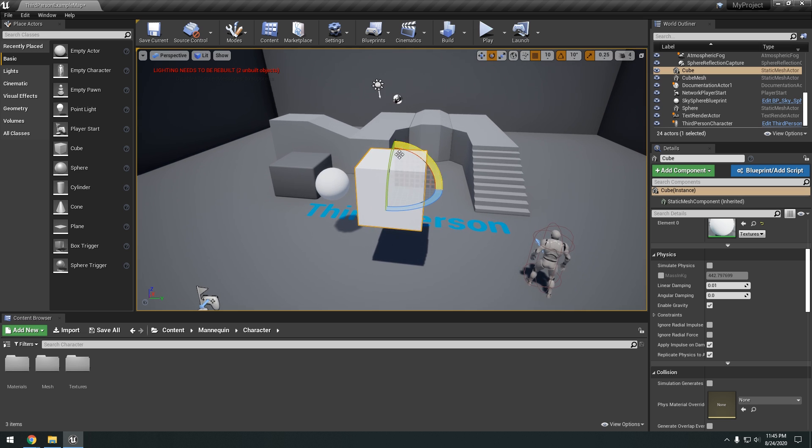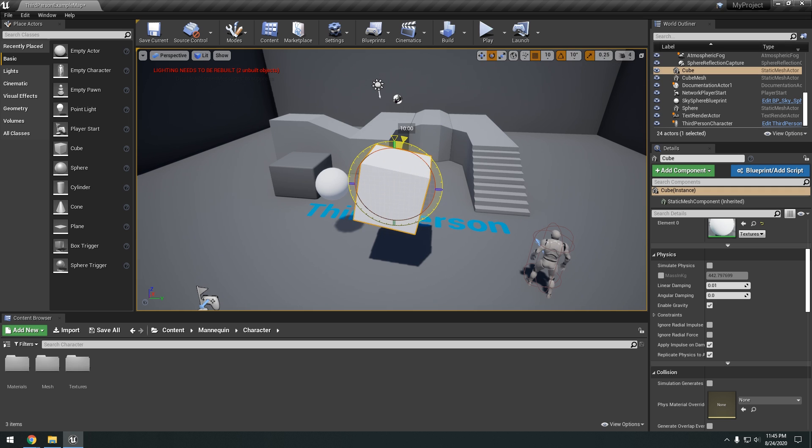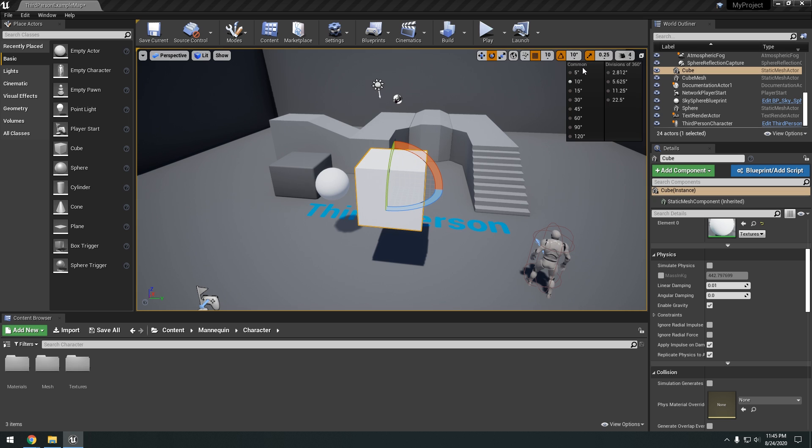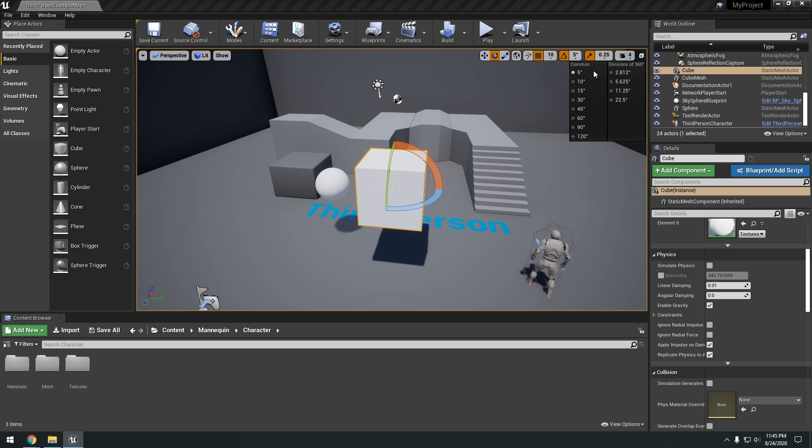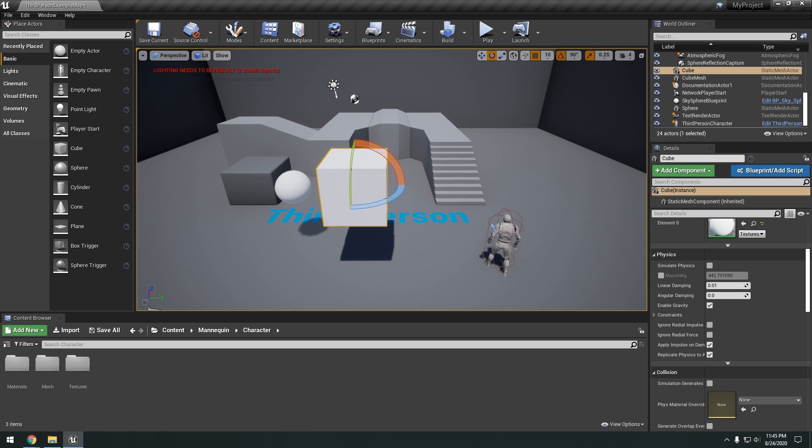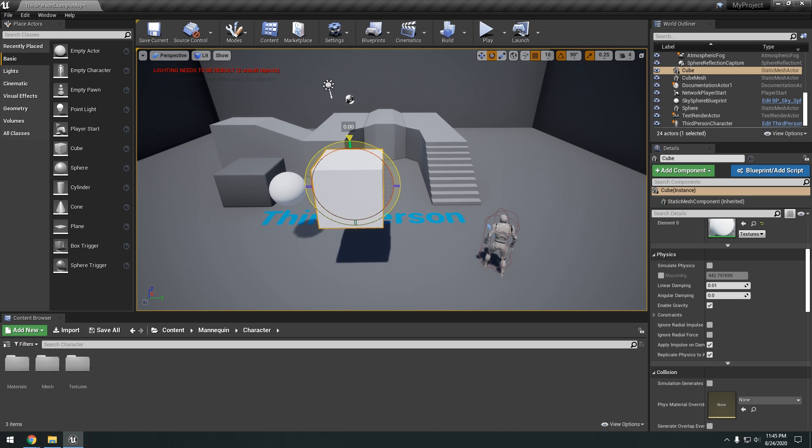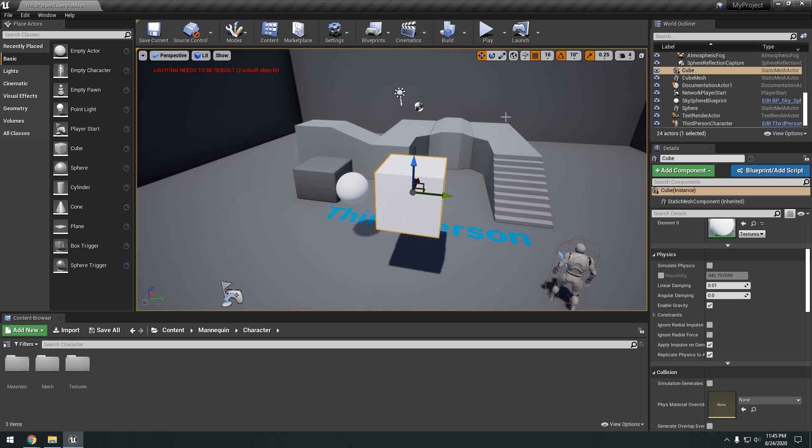So we can grab whichever axis we want and rotate it. Alright. And one thing I want to mention is you can change the snapping values. So for example I can only rotate it here 10 degrees. Say if I wanted to change that down to 5 degrees. Half of that. Or if I wanted to change that up to 90 degrees. So I can snap it 90 degrees.